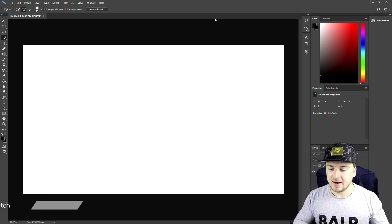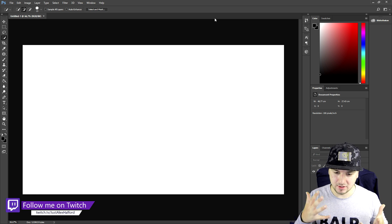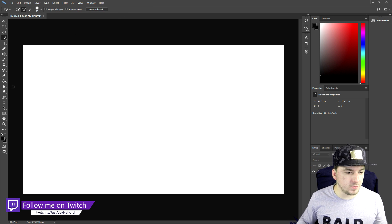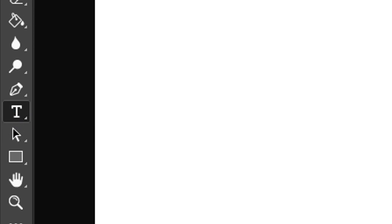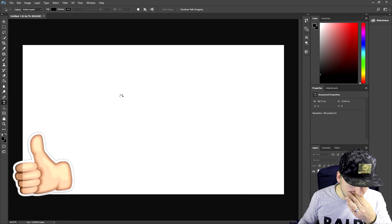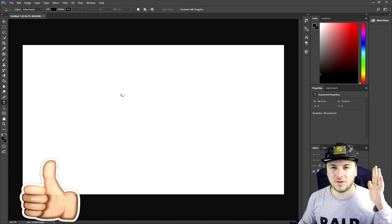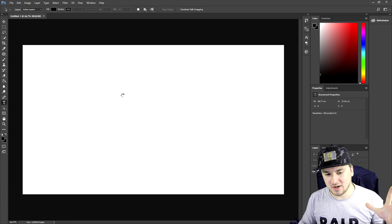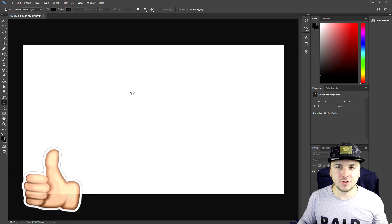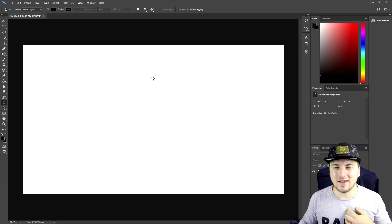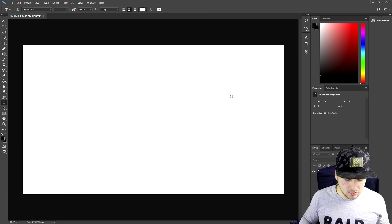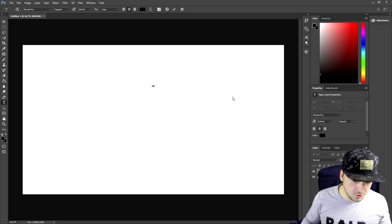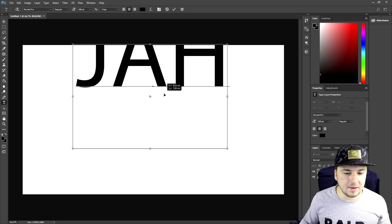In order to do this, we're gonna go to the text icon. Then we're gonna type in your channel name or just the initials of your channel name. In my case it is JAH, so I'm gonna type in those three letters.